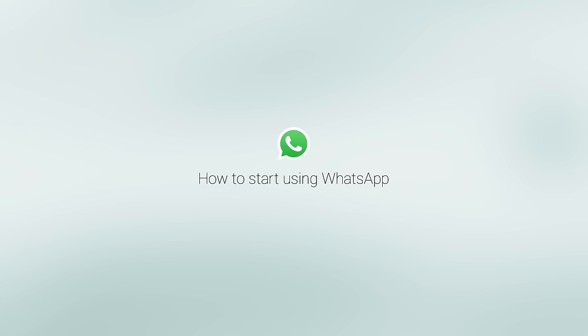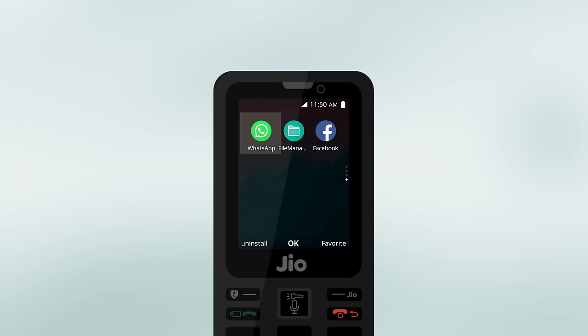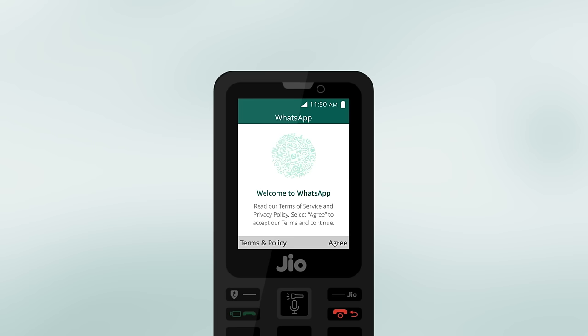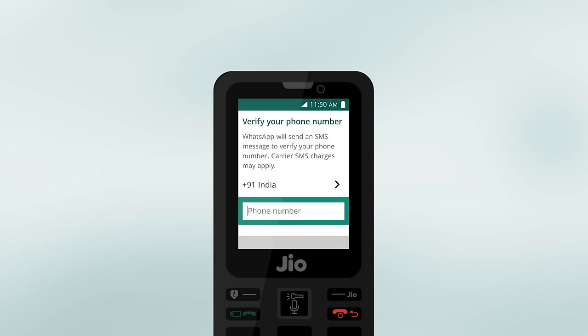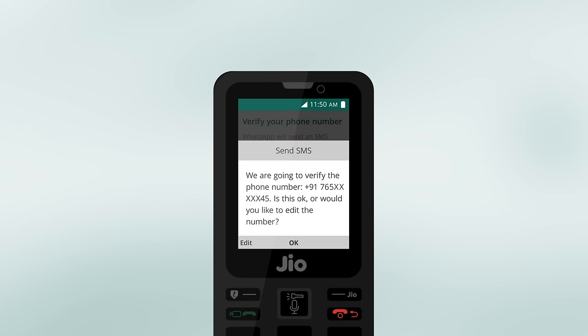To begin using WhatsApp on your GeoPhone, you must verify your number. To do this, open WhatsApp, read our Terms and Policy and select Agree to accept and continue. Add your phone number and press OK.